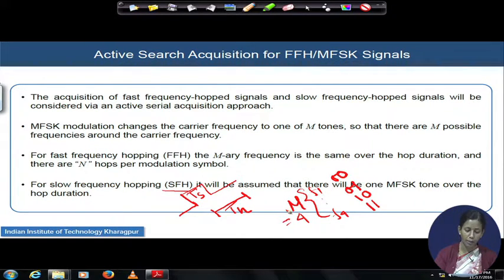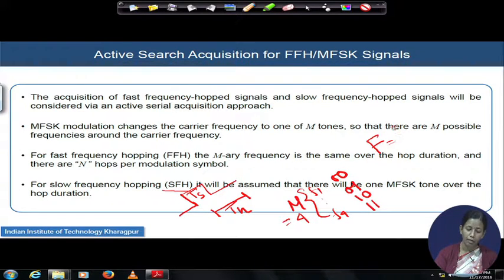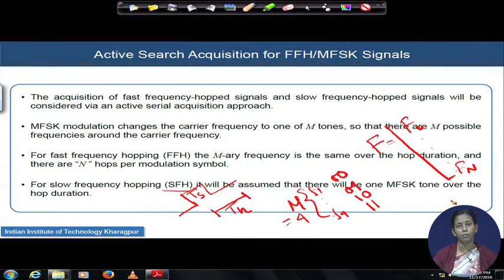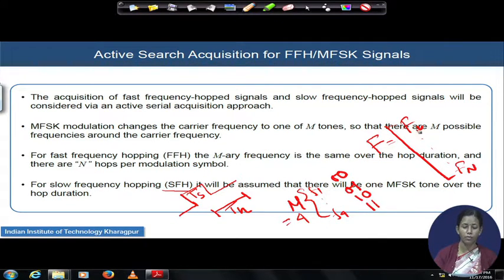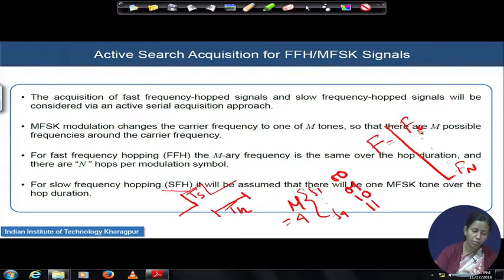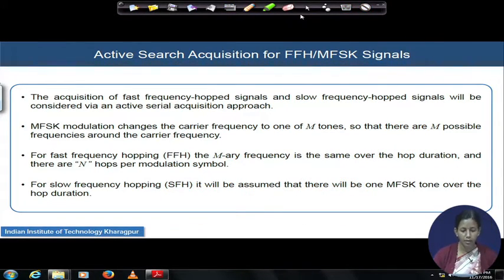We have one set of M frequencies for data modulation, and a separate carrier hopping set of frequencies F — with components f1 to f_N — over which the hopping occurs. In FFH, hopping speed is very fast. In SFH, per modulated symbol one dedicated hop frequency is used. That is the fundamental understanding of SFH MFSK and FFH MFSK signaling schemes.